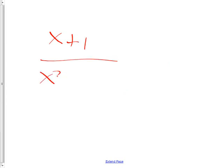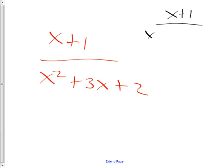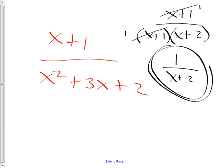Let's have you try this one: x plus 1 over x squared plus 3x plus 2. You should notice the bottom factors, and the top and bottom have something in common. It becomes x plus 1 over, quantity x plus 1 times x plus 2. When the x plus 1 cancels, it leaves 1s behind. So the answer is 1 over x plus 2 — not just x plus 2.